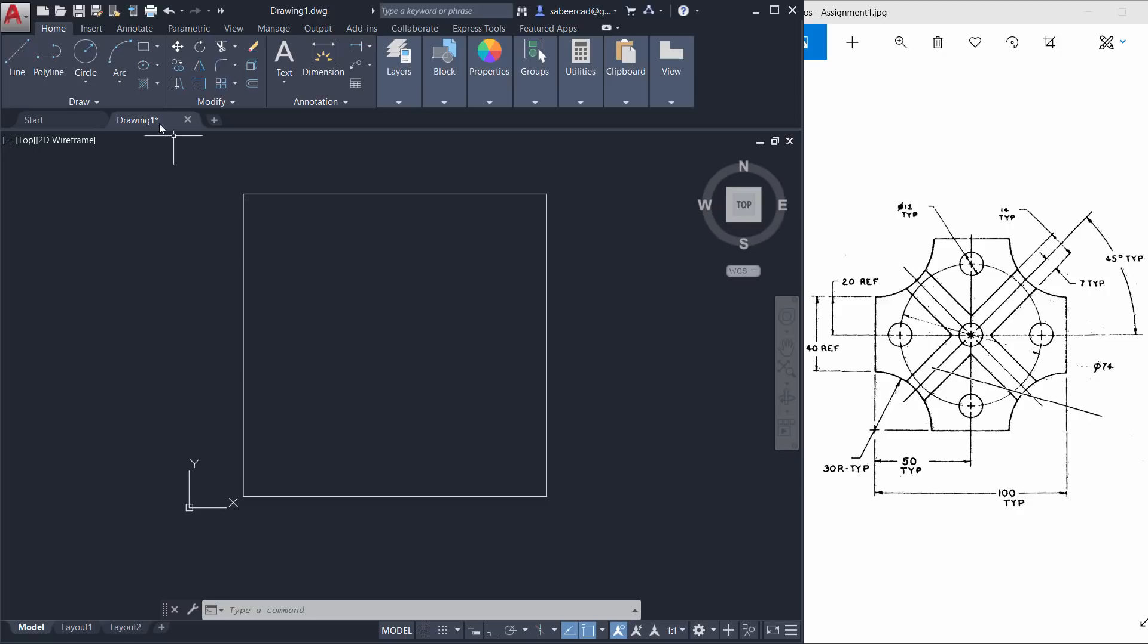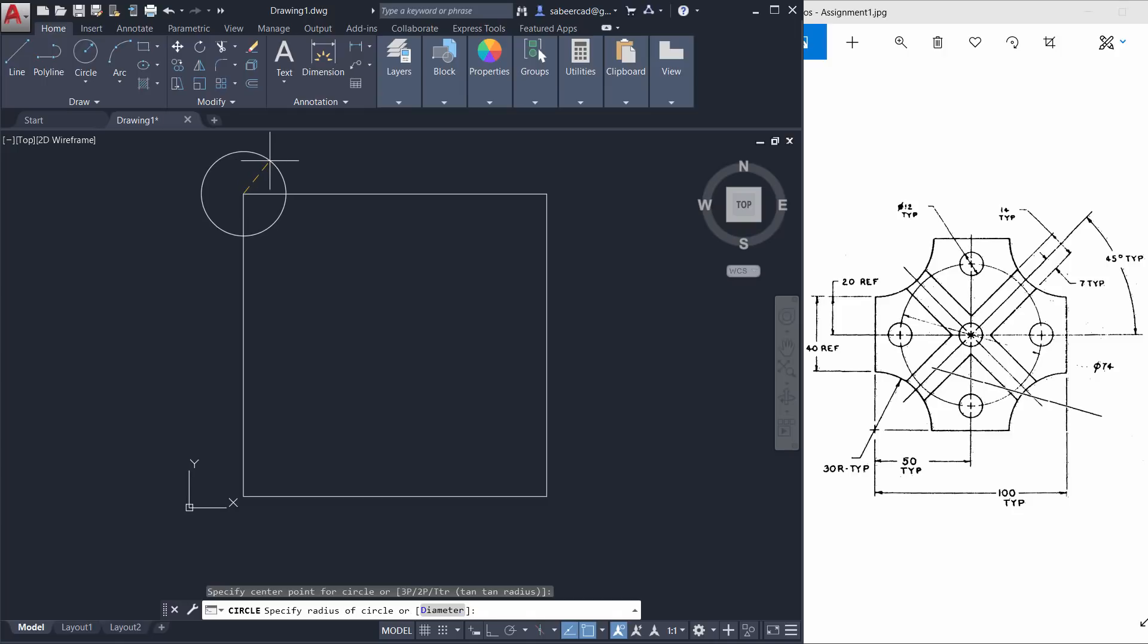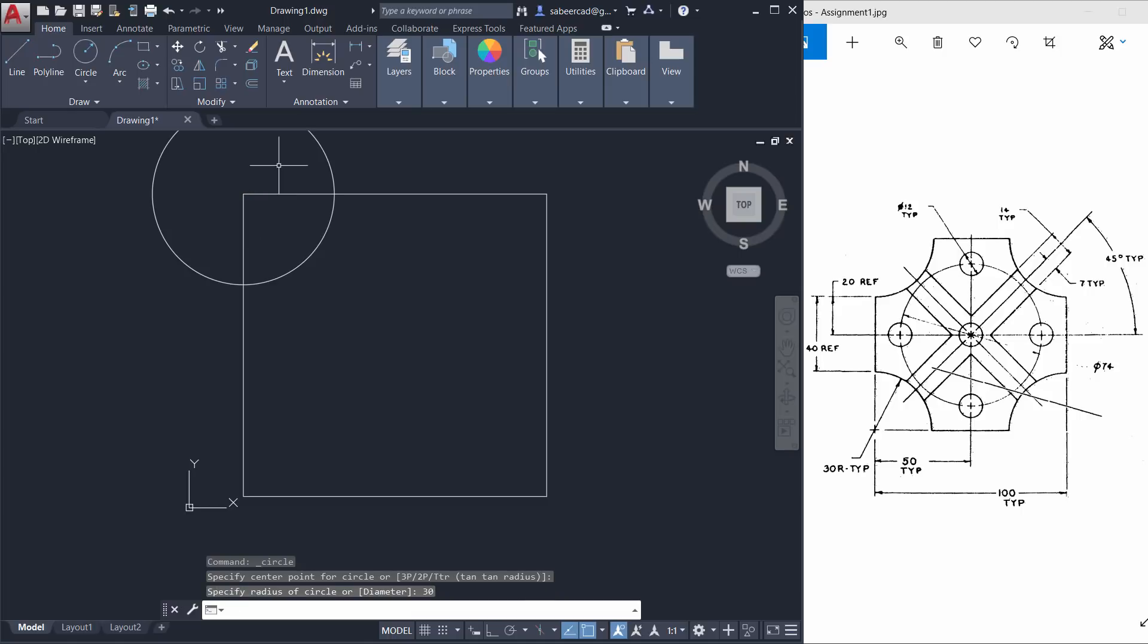So I'll go to circle command and choose center radius method, and pick this point as the center point of the circle. When I'm asked to give the radius I'll type 30. Next I'll create the circle.